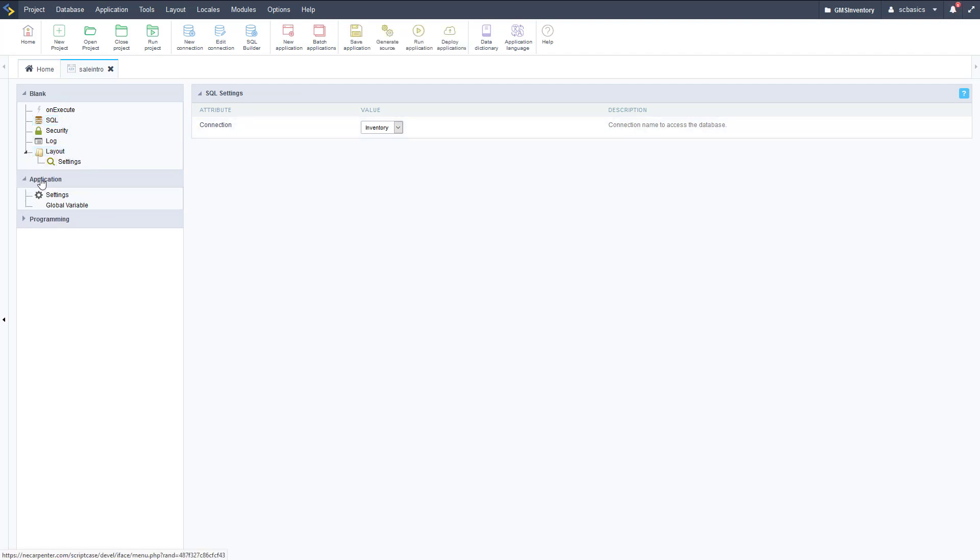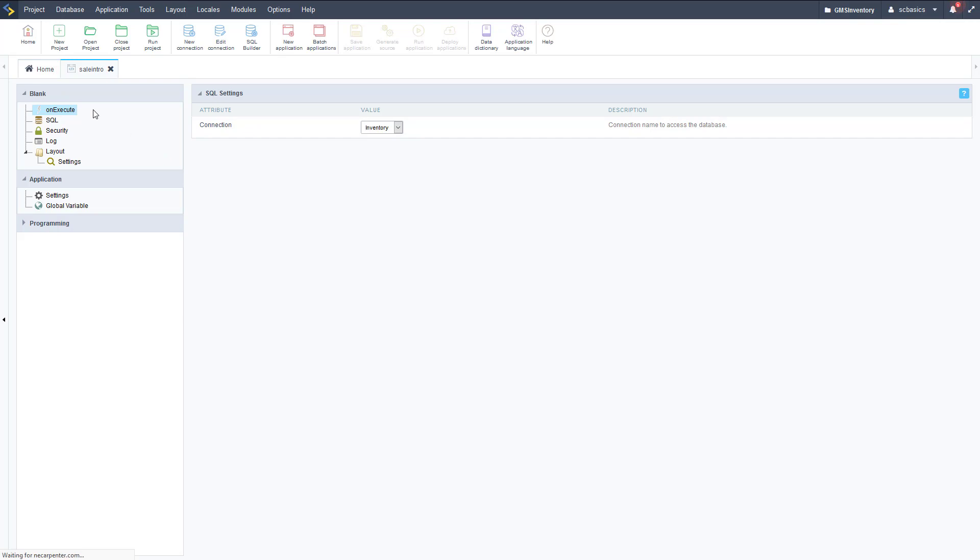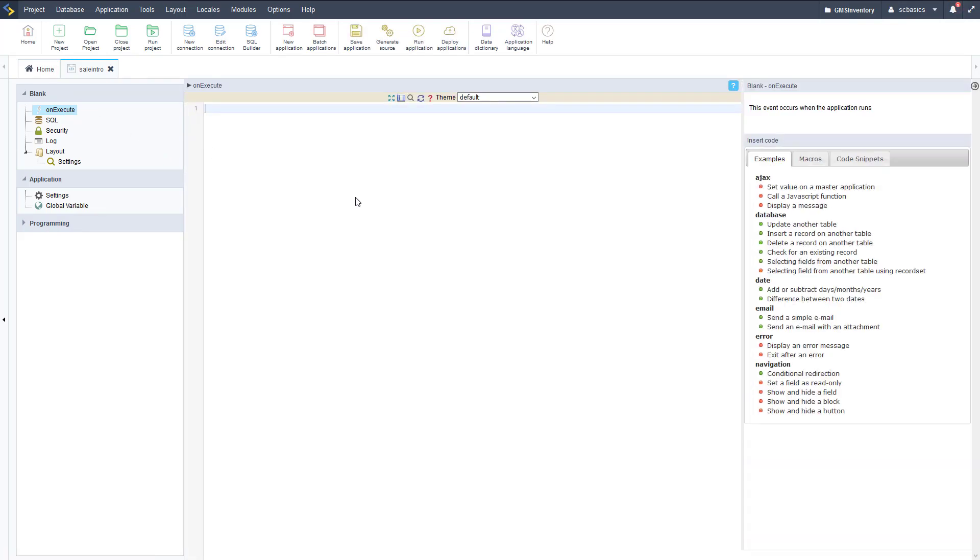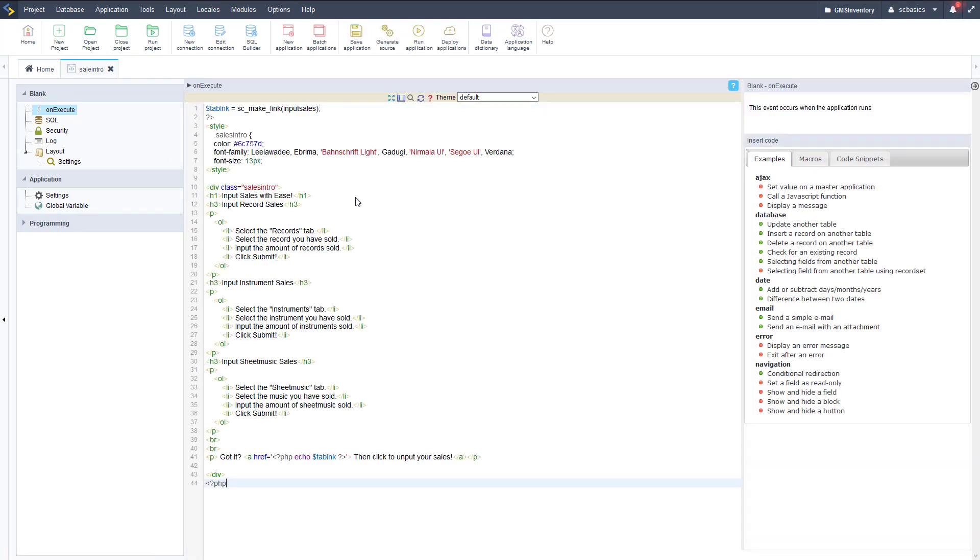You also have some layout settings, but very simple. There's not a lot here since there isn't a lot already set up by Scriptcase - a lot of this is coming from your own code. So this on execute section is where we can put anything we want.